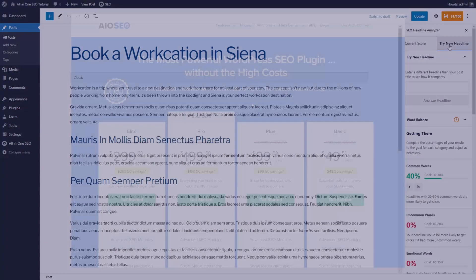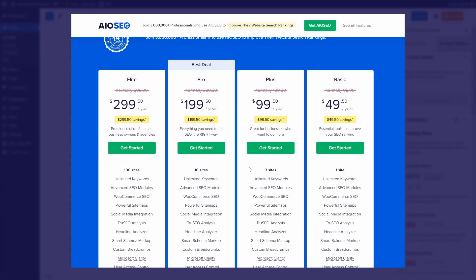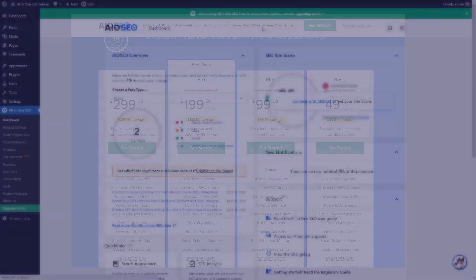And now about the paid upgrades. Currently there are 4 different packages, from $50 to $300 a year.